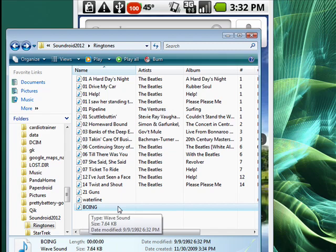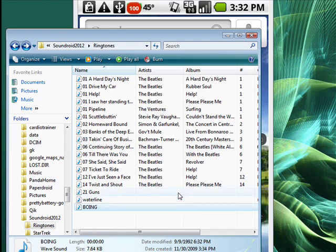So now the boing sound is on my Android phone and it's available as a ringtone or as a sound for some event on my Android phone. So that's one way that you can create a custom ringtone on your Android phone.